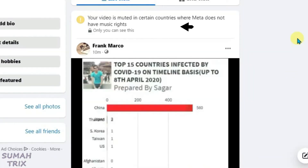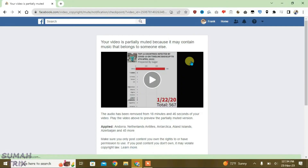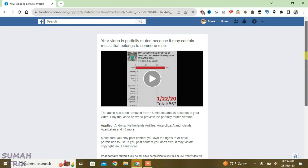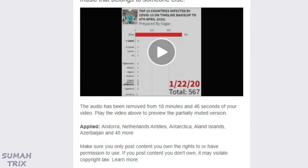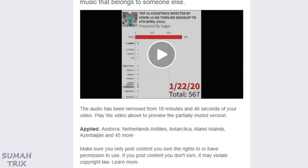So guys, you can see I have got an error on my Facebook video that says your video is muted in certain countries where Meta doesn't have music rights. If you click here it will help you understand the copyright rules. The audio from my video has been removed because it may contain music that belongs to someone else.